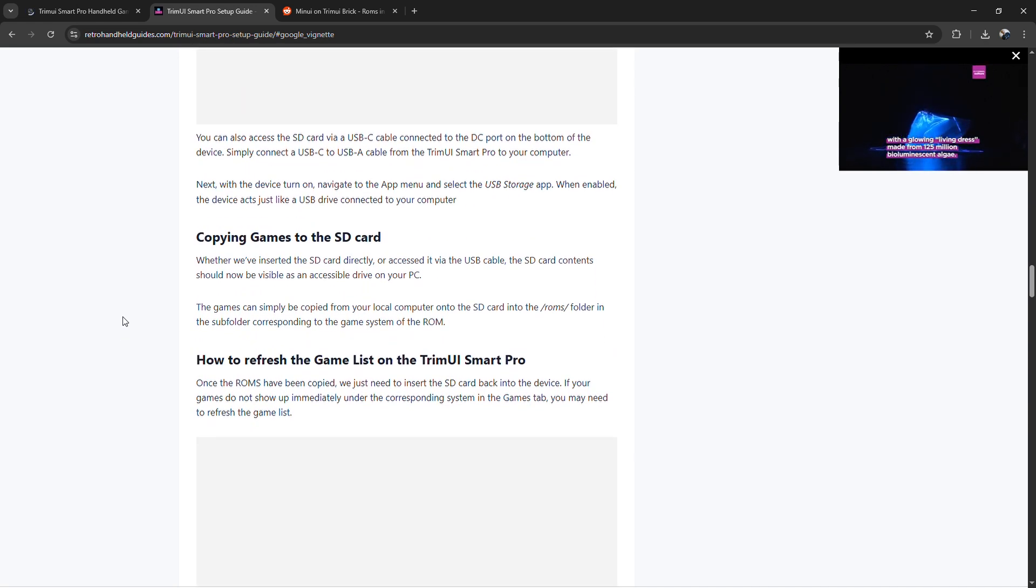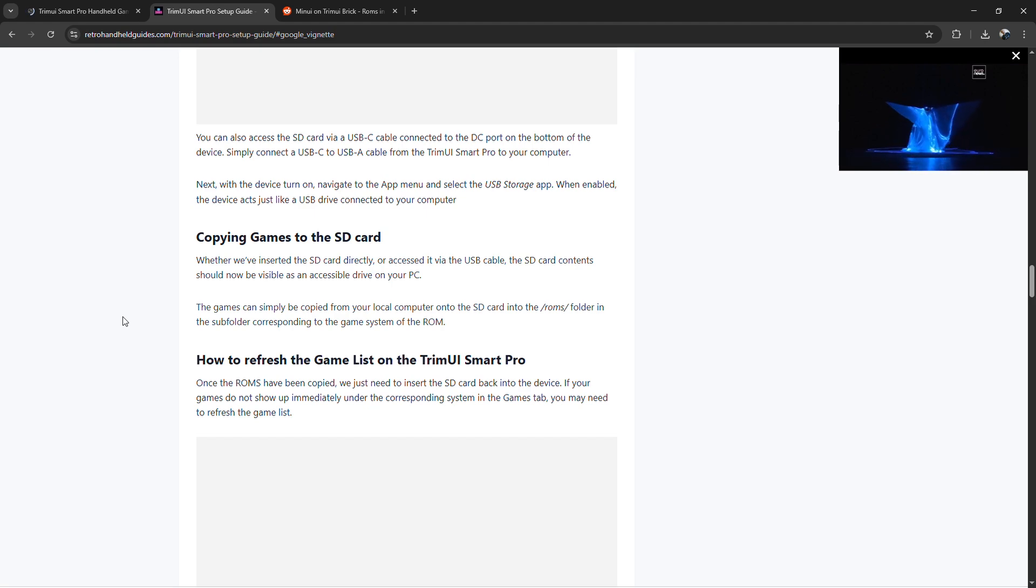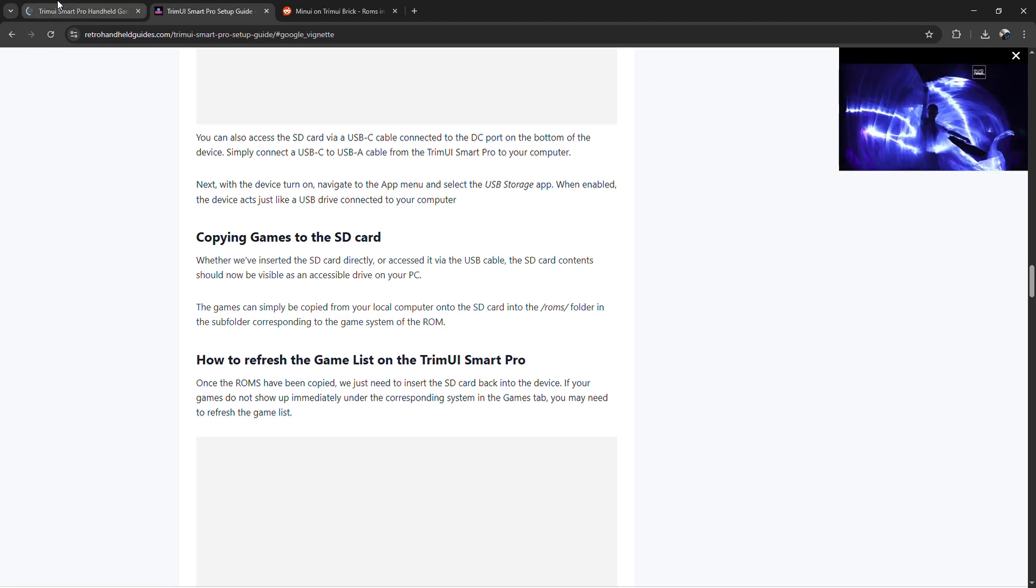Do not rename the folders or move system files. Just add the games once you're done.